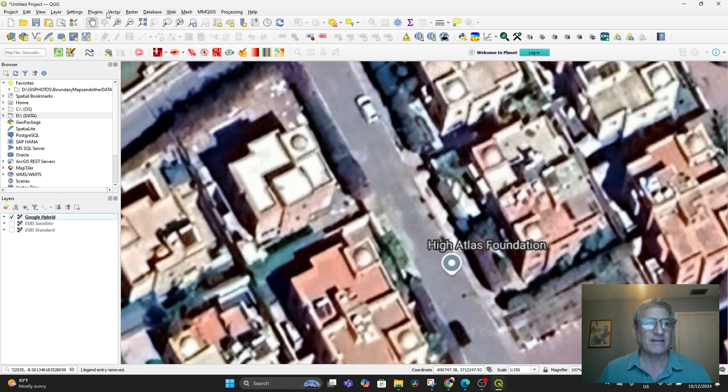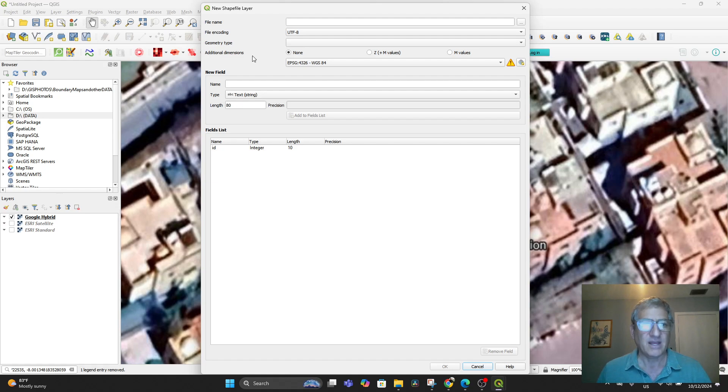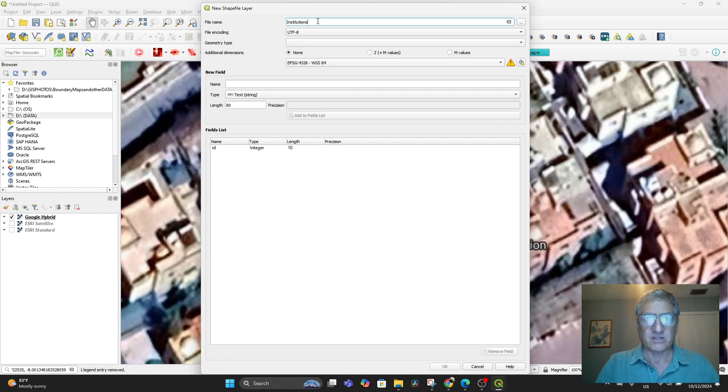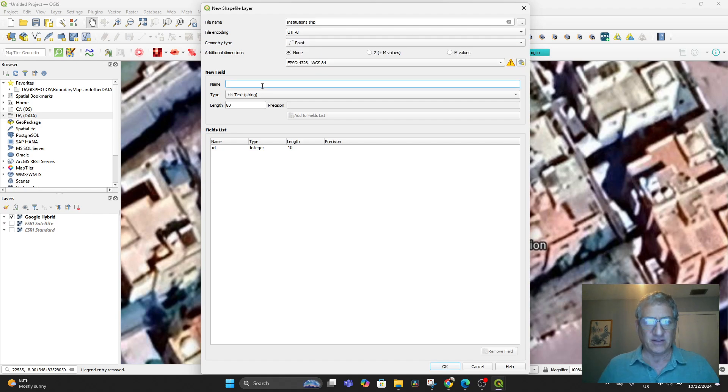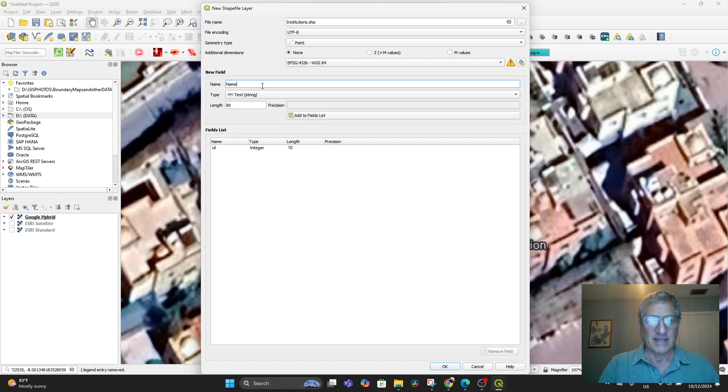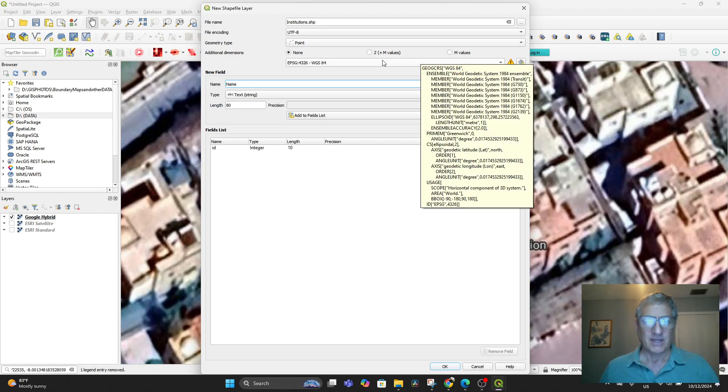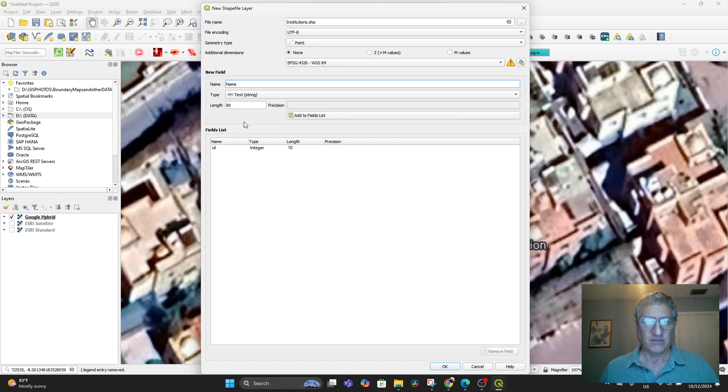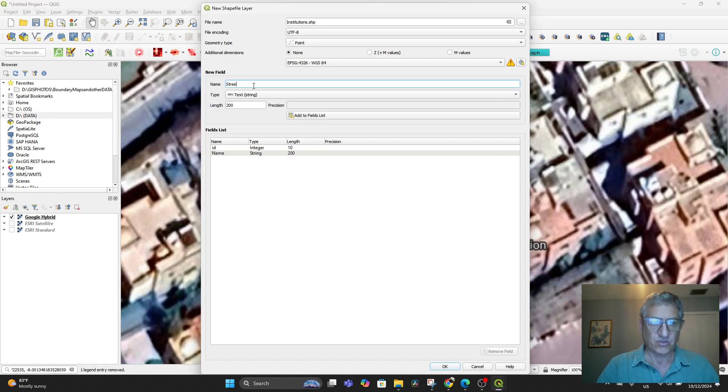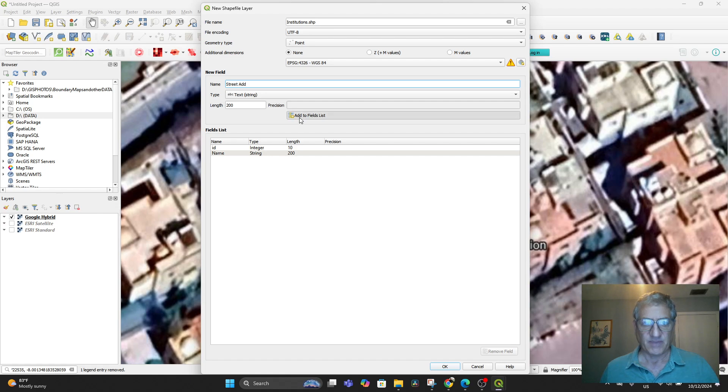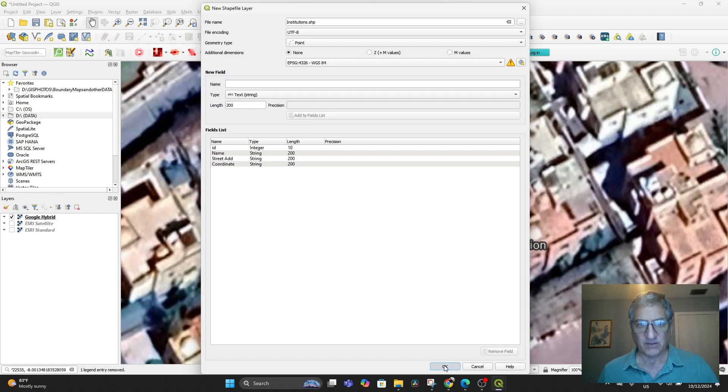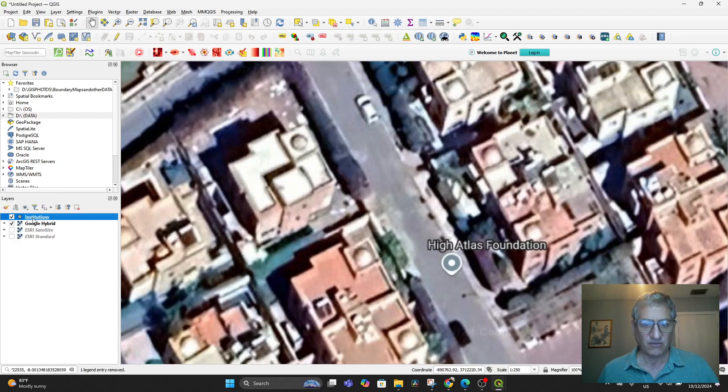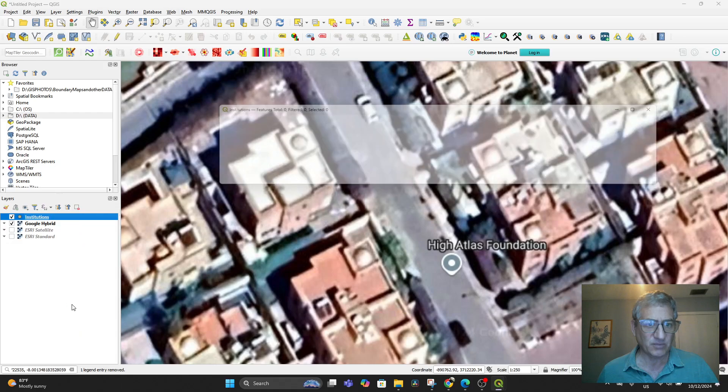You're probably wondering if we had started with this layer by just putting the coordinates in, would it have shown up? So let's see if it does. Let's do this again. Let's remove this layer from here. And let us go to Layer, Create Layer, Shapefile Layer. And once again, we will call the file name Institutions. The geometry type will be Point. There will be a field in there that is for the name of the institution, I'll just put Name. Make that 200. Add the fields list. Then put Street Address. And put Coordinates. And add that and say OK.